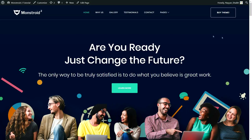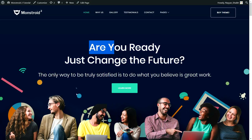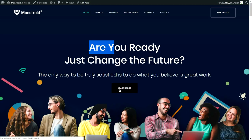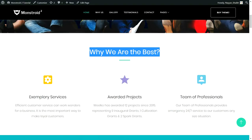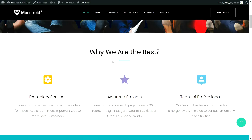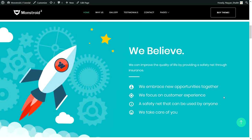The first section has a full-width image in the background, a title, subtitle, and a call-to-action button — exactly how big companies like Apple and Microsoft design their first section. The second section has a title, a decorative divider, three different colorful icons, and services about our company. The third section has a beautiful background image, again with a title, subtitle, divider, and four different services.